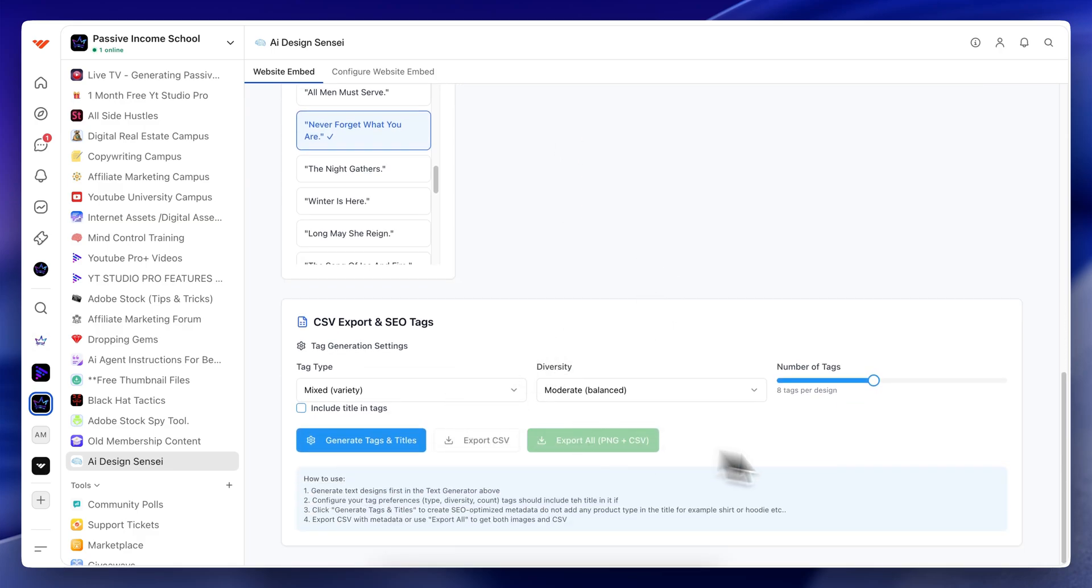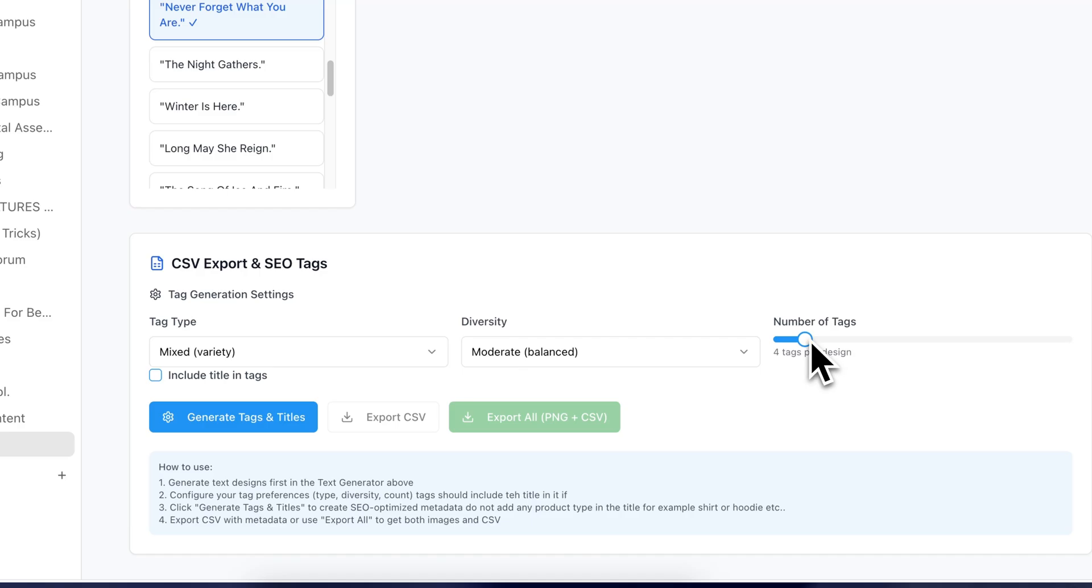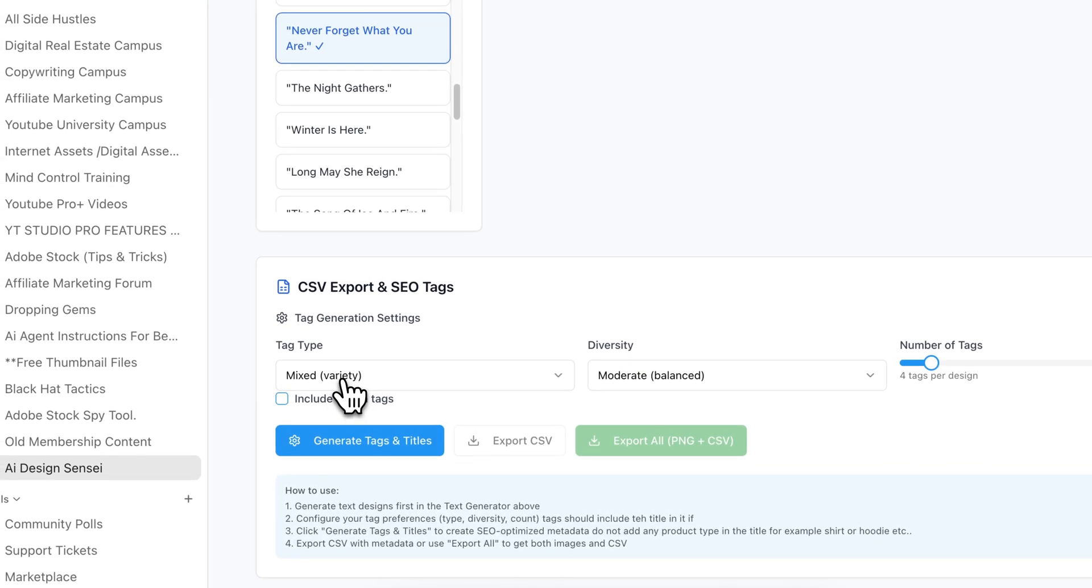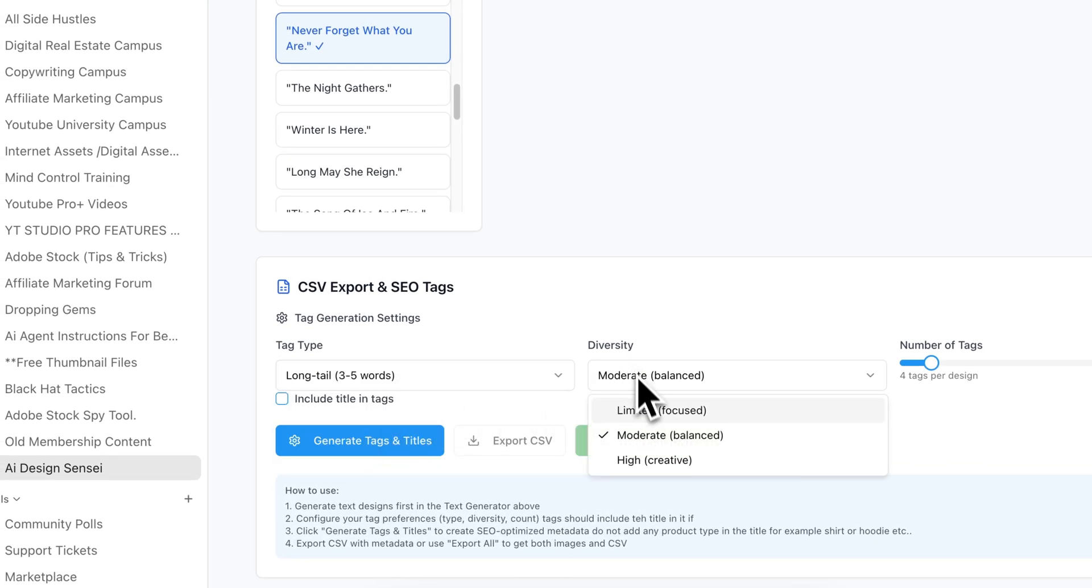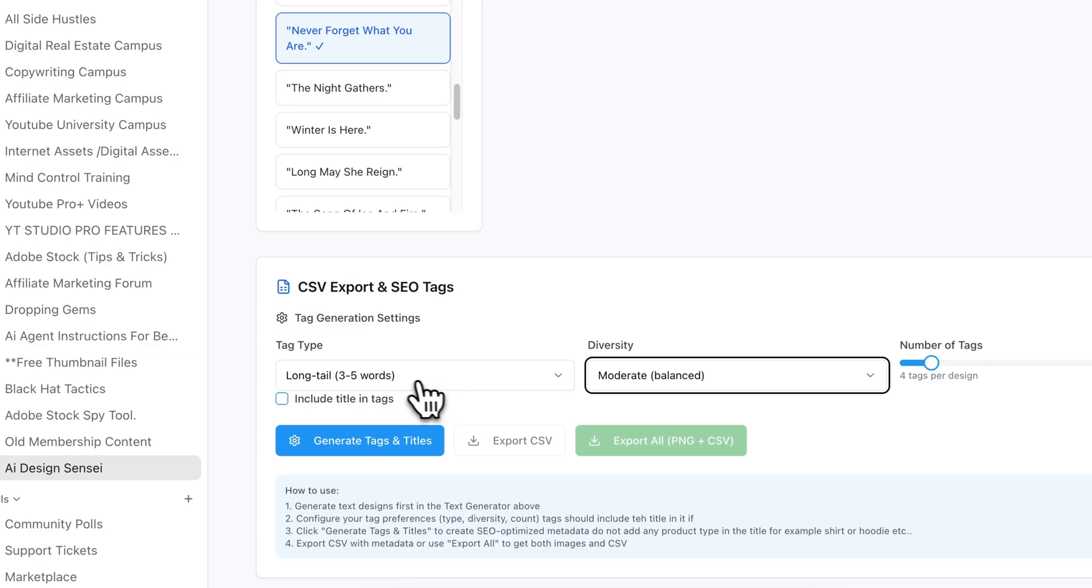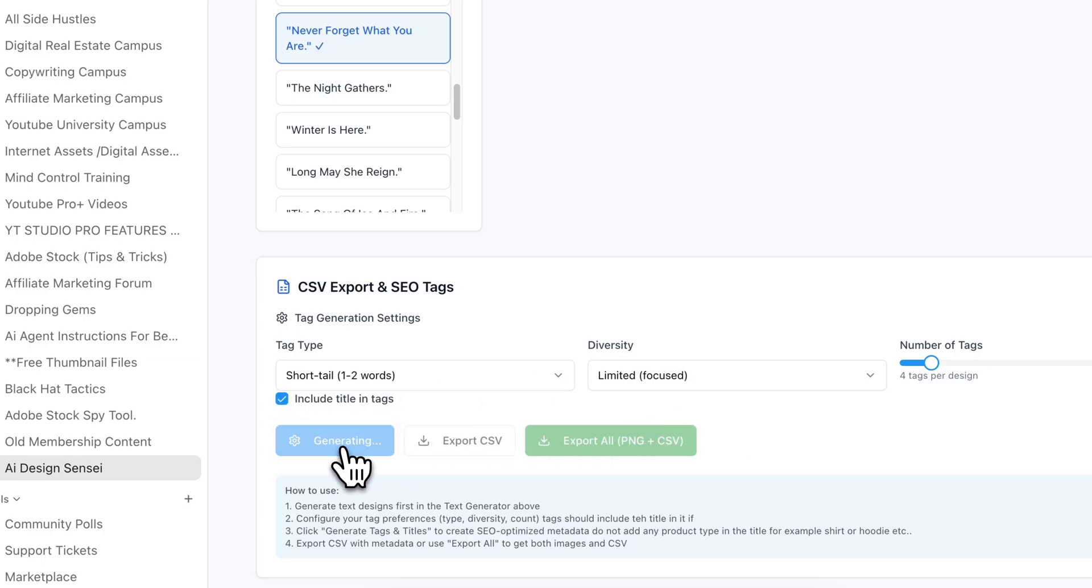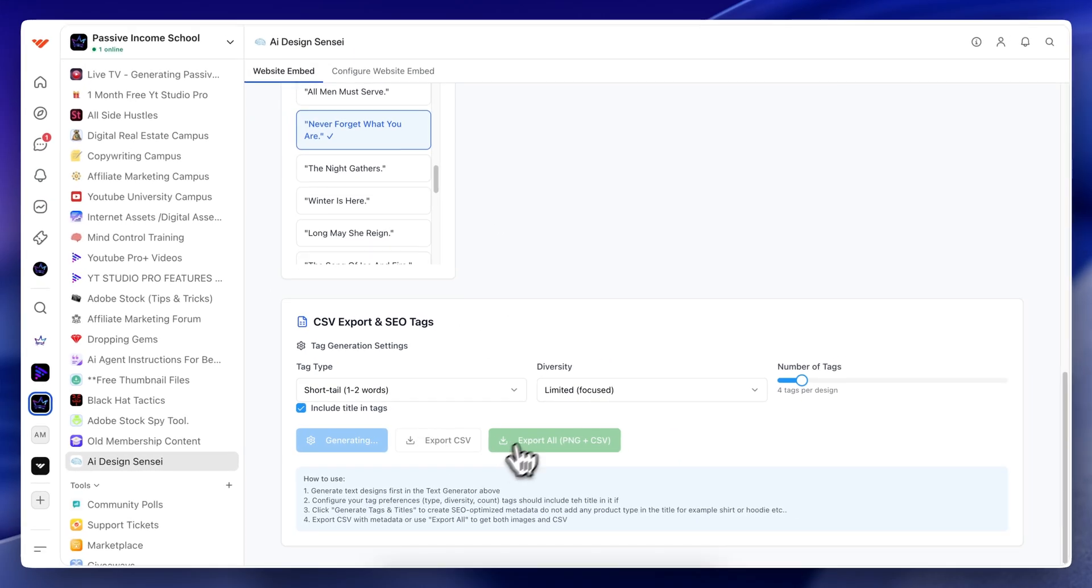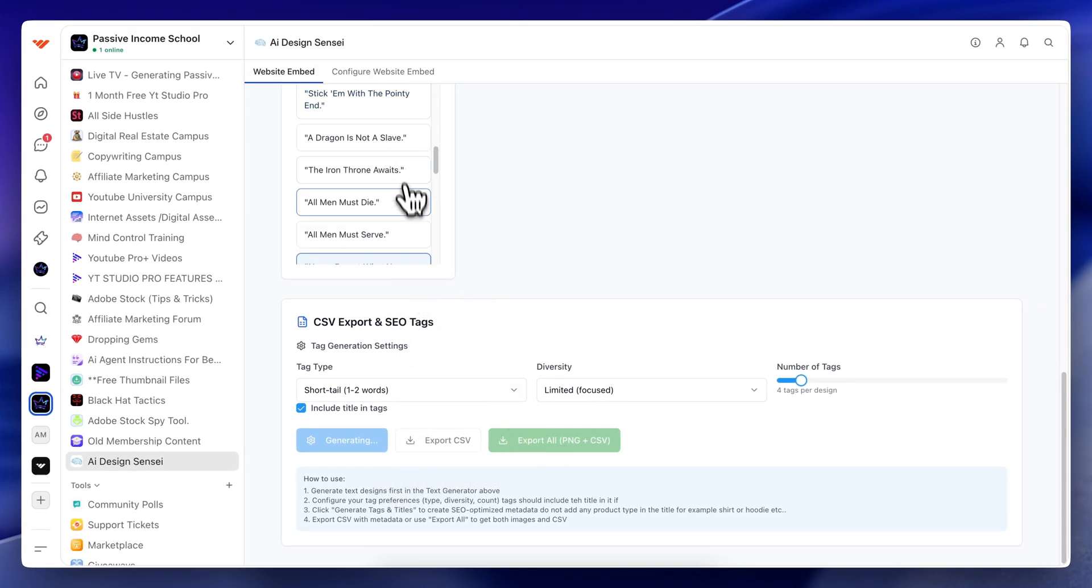So in reference to version two, this tool right here is a great addition for the future versions, which if you could look here, all I could do is just make some easy selections just like this, right? I'll select short tail here, include in tags, limited, I'll hit generate. And what this will do is it will generate title, tag, and all kinds of other information for all 50 designs.